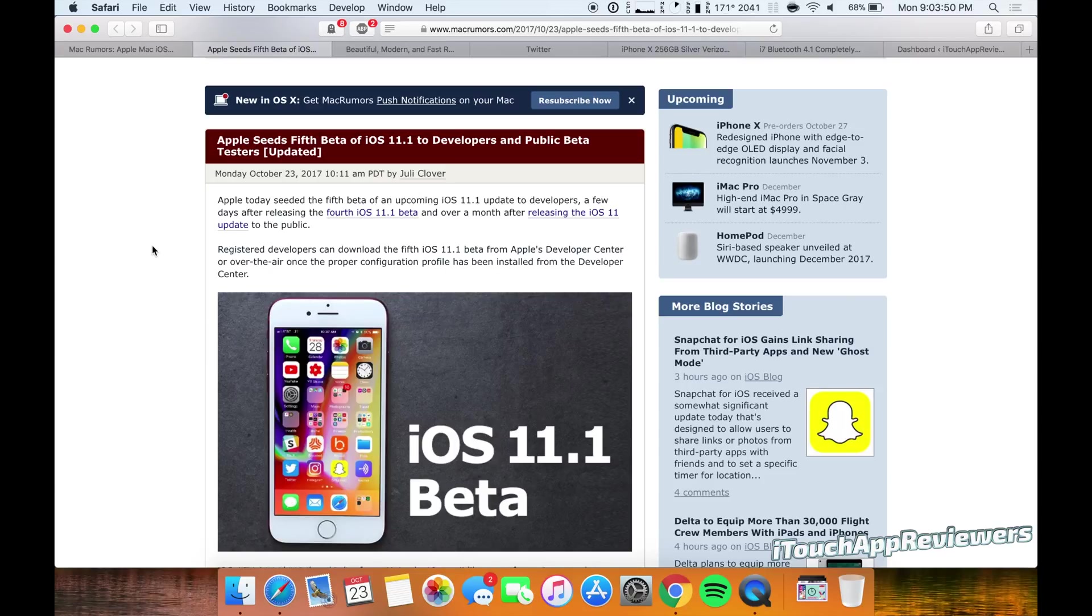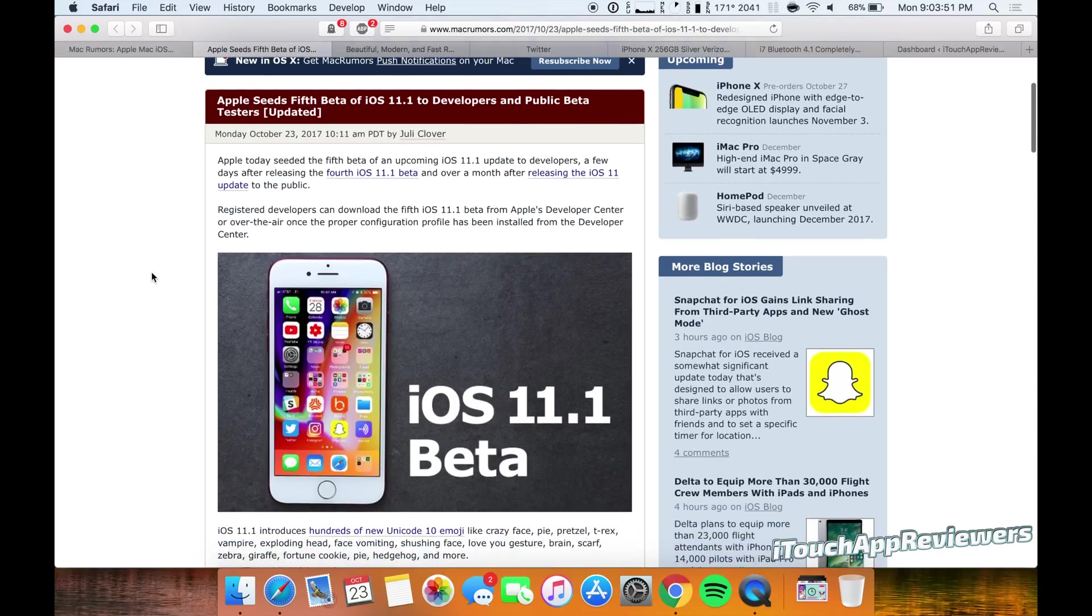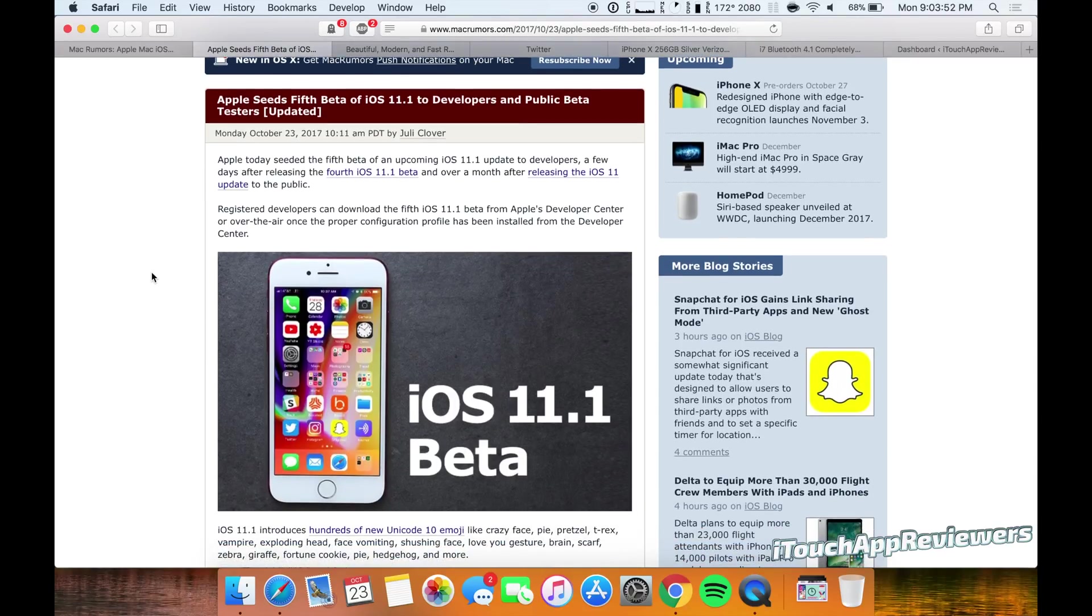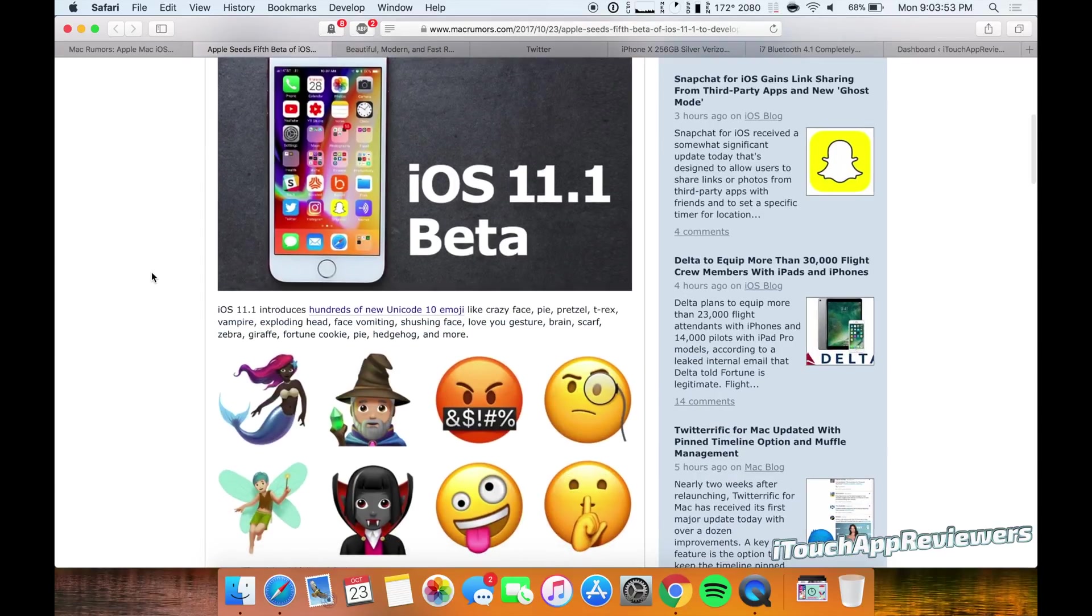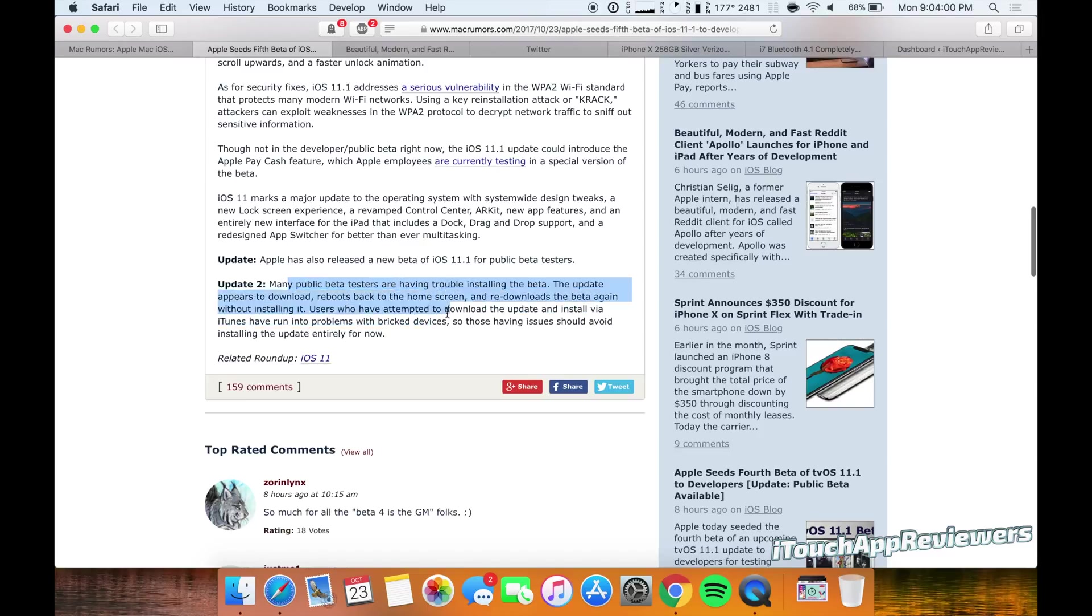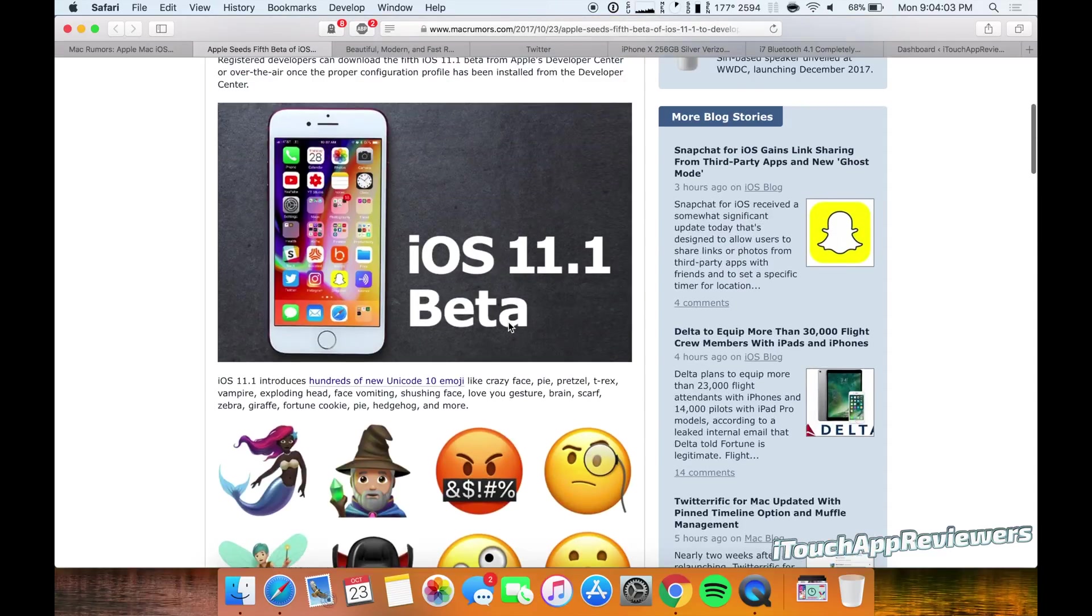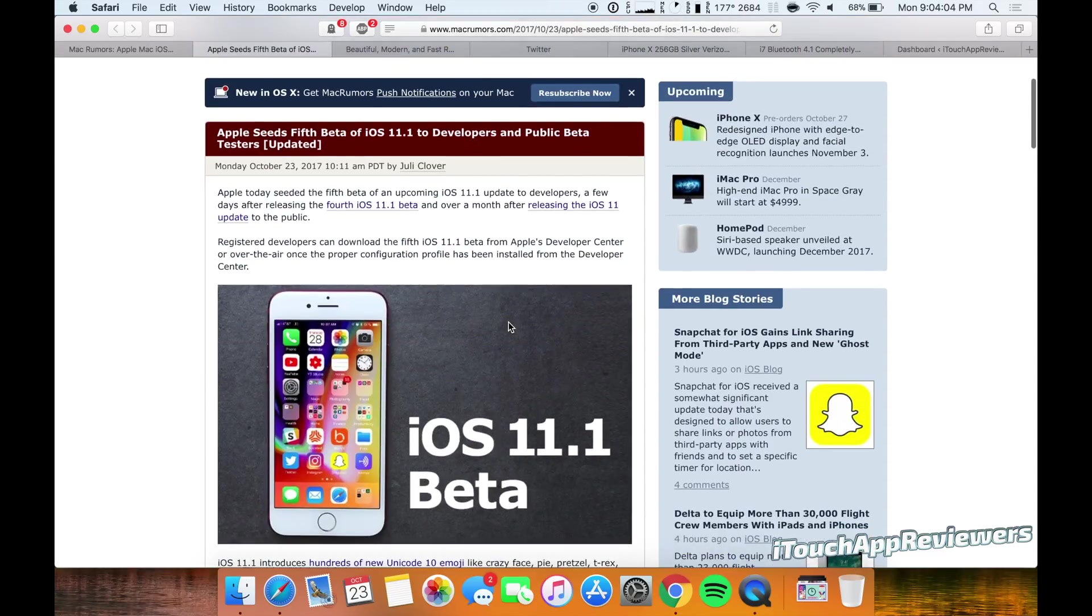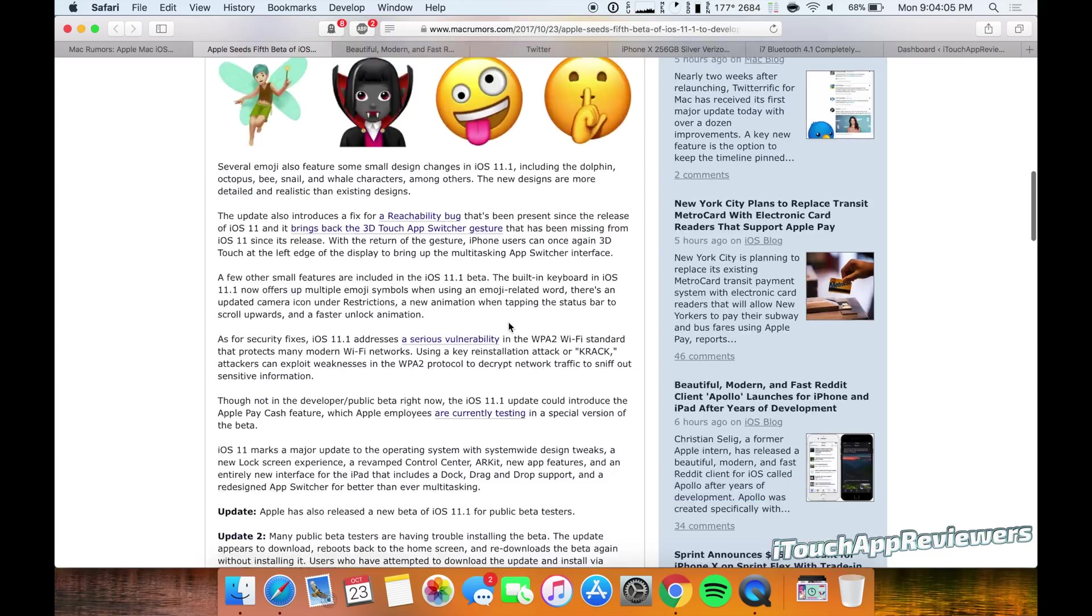So onto the fifth beta of iOS 11.1. Now, if you are a public beta tester, there's a little thing right here that basically says people are having issues installing it. So maybe stay off this one, but overall, this beta has been great.